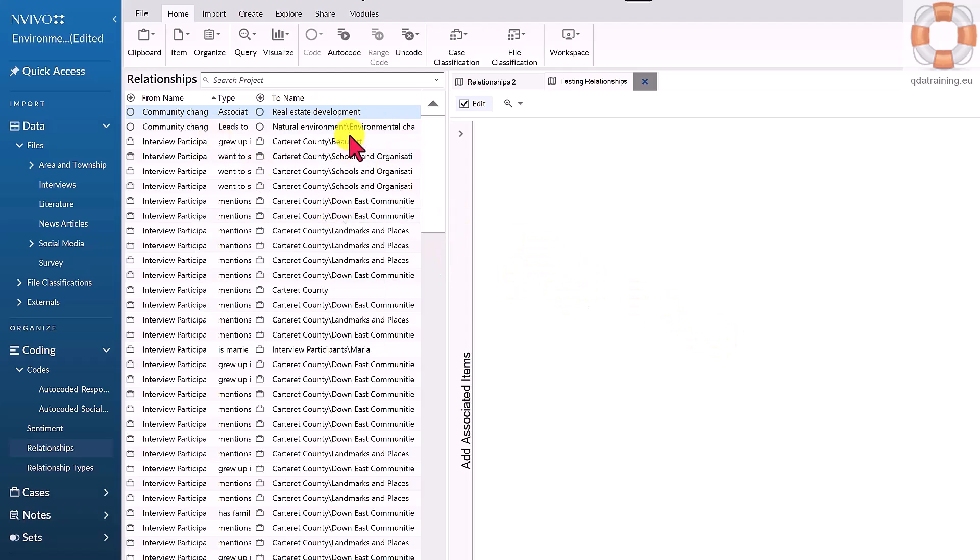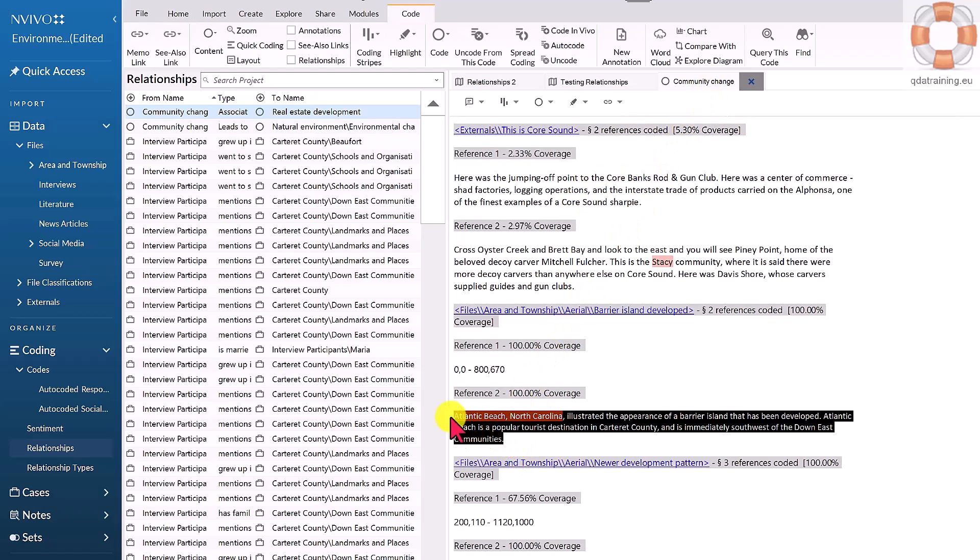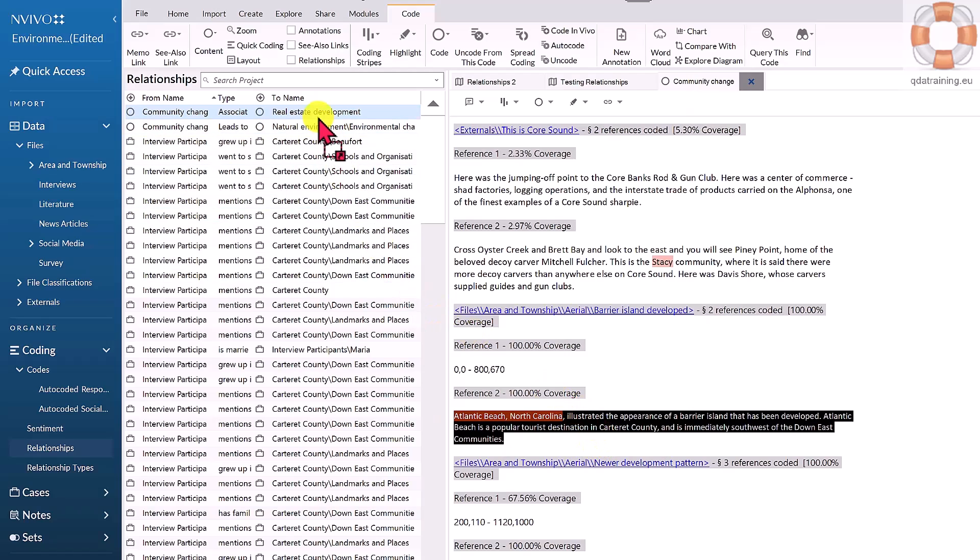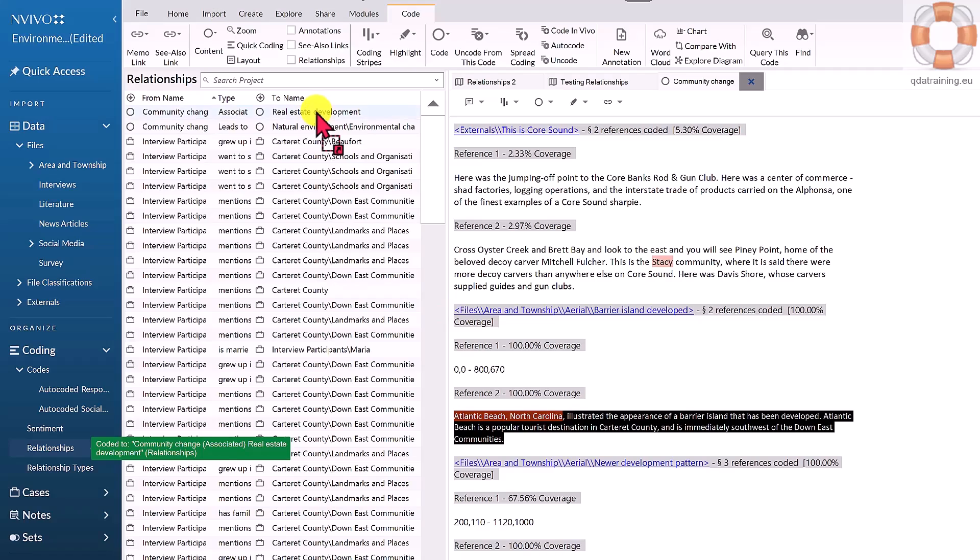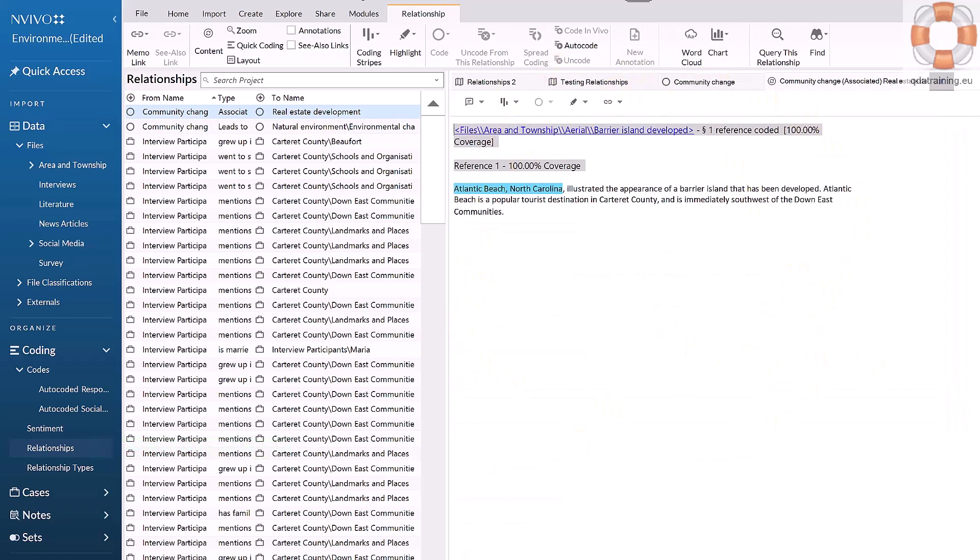You can actually code text or media like any other code that supports the relationship. I can look at the weighting - I'm reading through this and somebody is talking about community change and developing new properties in the area. I might decide that represents evidence of the relationship, and I code it to the relationship. I can open up a relationship code like any other code and it will contain all the evidence I've gathered from both codes that support the connectedness of those two items.